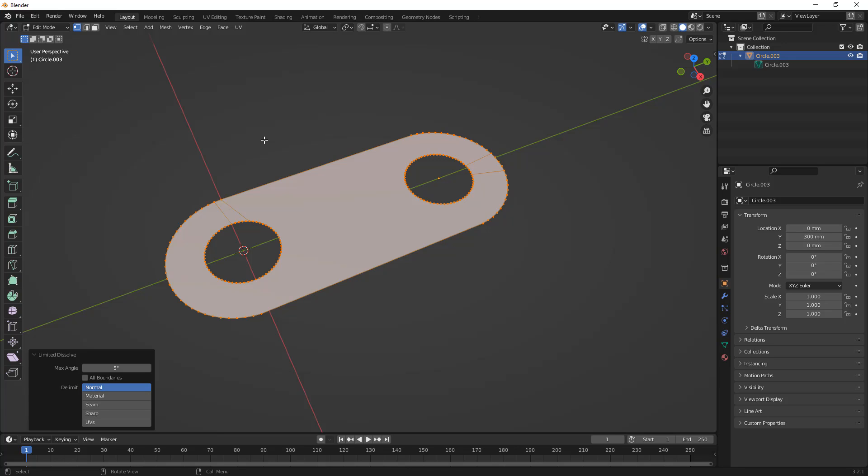We're going to leave those edges for this example, but just note that it's important that we don't overdo it on the number of edges and vertices, especially at this stage.